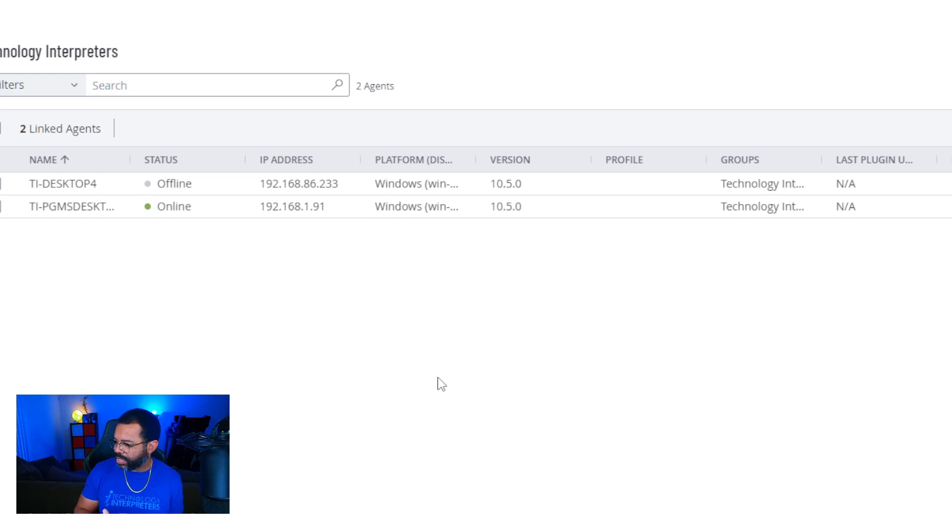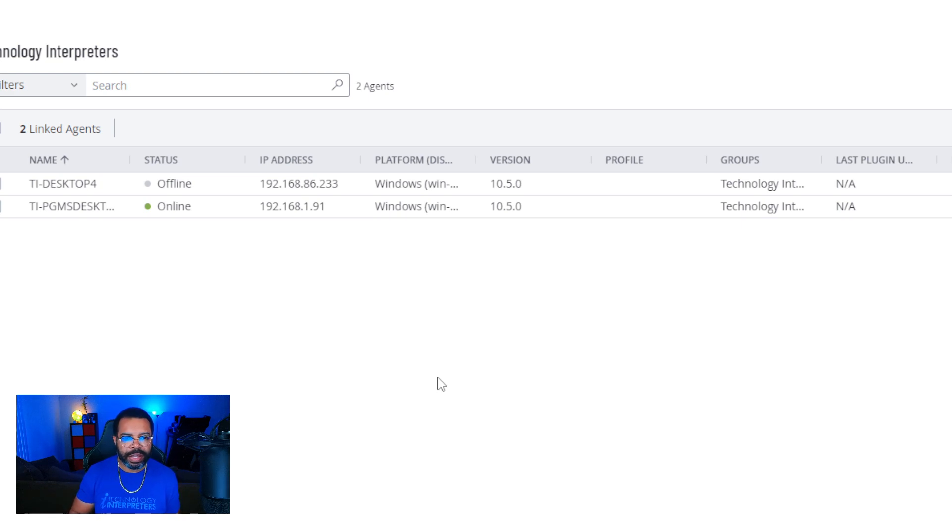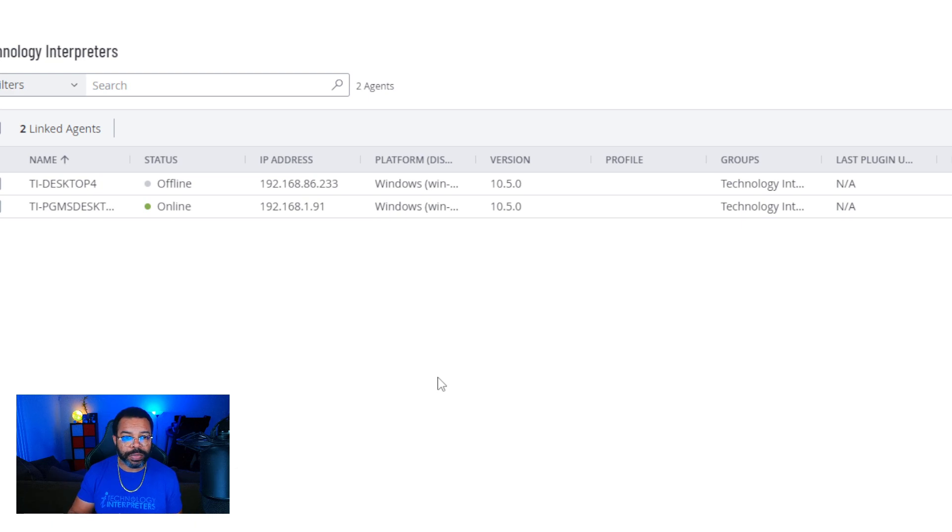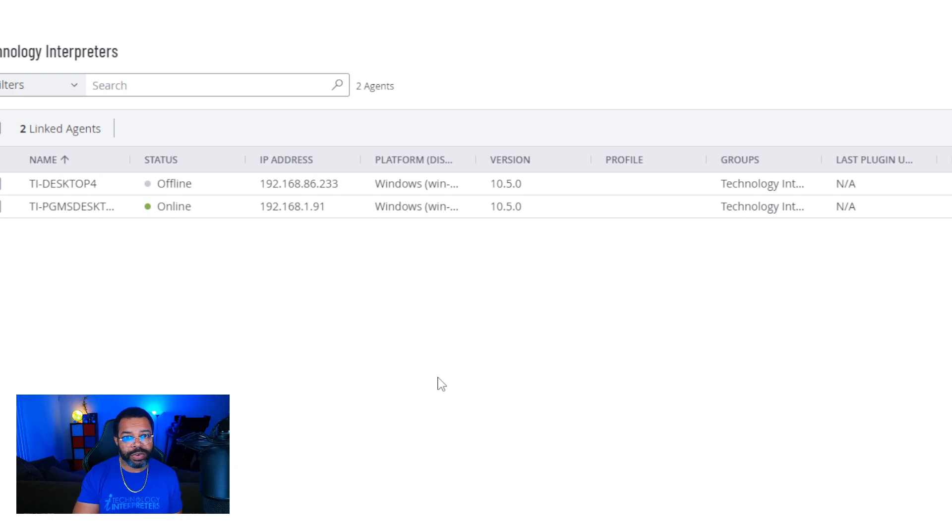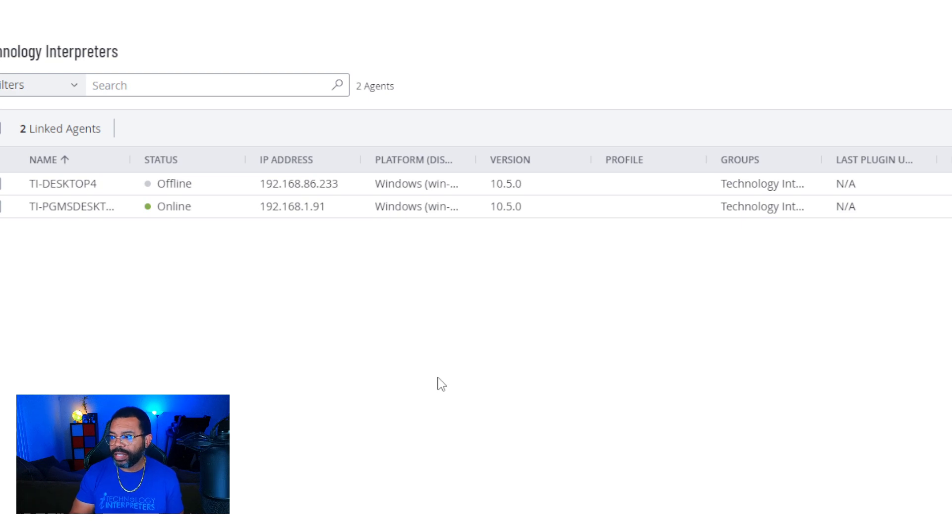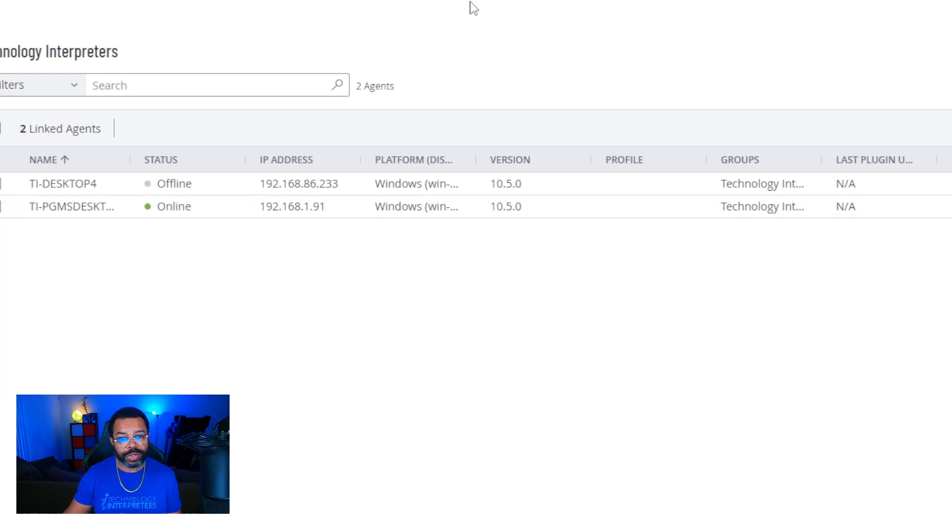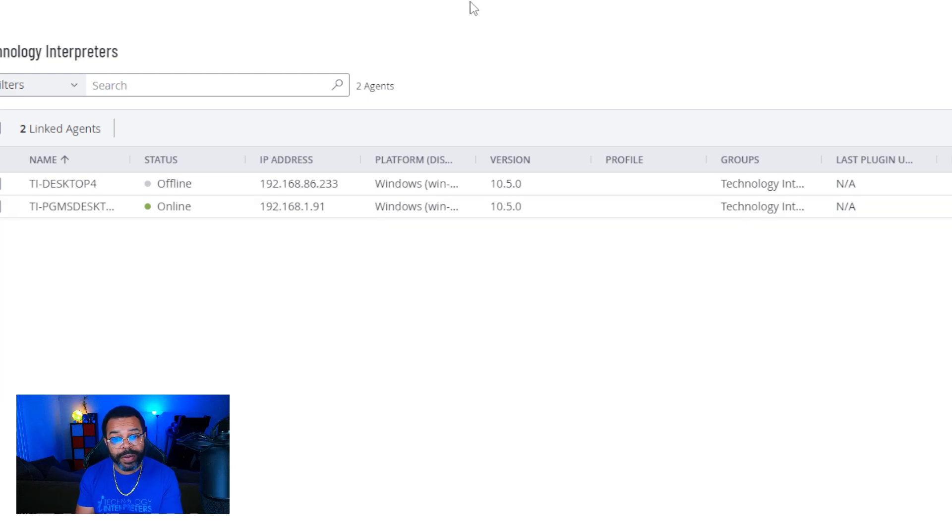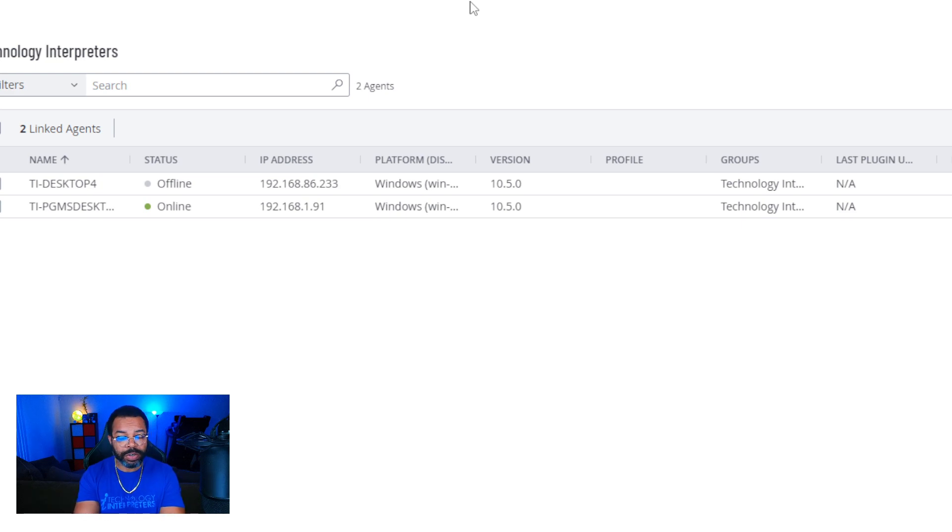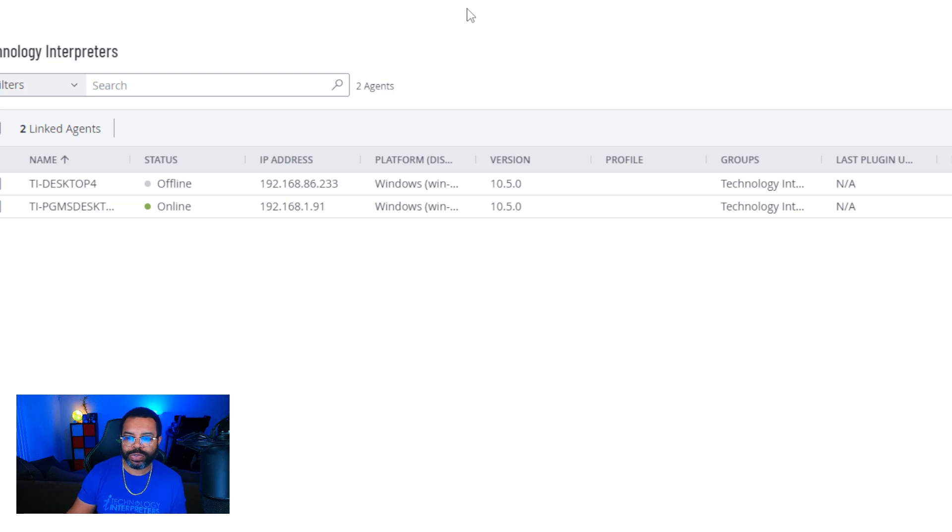I'm going to stop right here because I'm going to break this down into individual series, but that is how you link your device to Tenable Vulnerability Management. It used to be Tenable IO. Now it's Tenable Vulnerability Management. That is how you link it to the console. In the next tutorial, we're going to actually start creating our first scan. So if this was helpful and you're enjoying the series and you want to learn about vulnerability management using one of the top products, please subscribe to the channel. Thanks for watching.